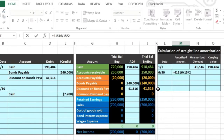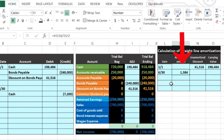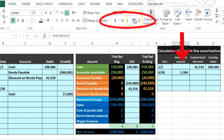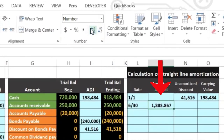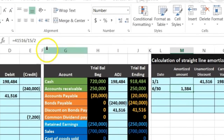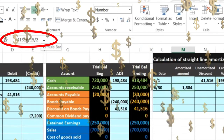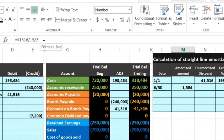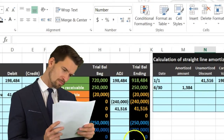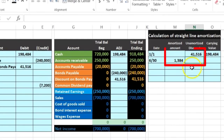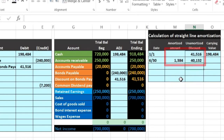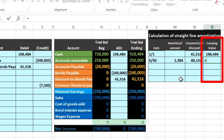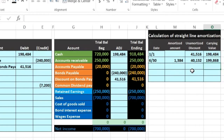That's a rounded number. If we go to the Home tab, Numbers group, and increase decimals, we can see it's not exact — it doesn't round to even pennies. Excel will use the unrounded number in formulas, so keep in mind if things are off by a couple of dollars or pennies, it's likely rounding. Now the unamortized discount goes down by this amount: $41,516 minus $1,384 brings it down. The carrying amount then equals $240,000 minus the new discount of $40,132.